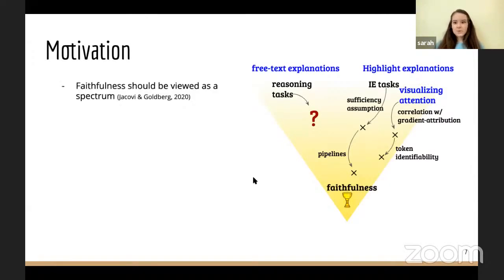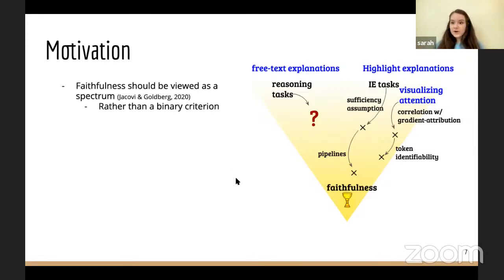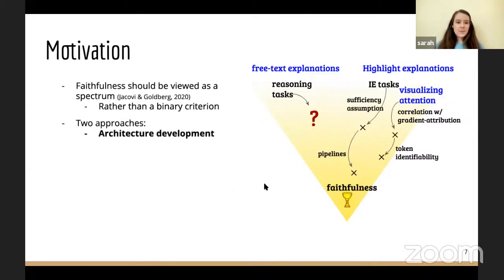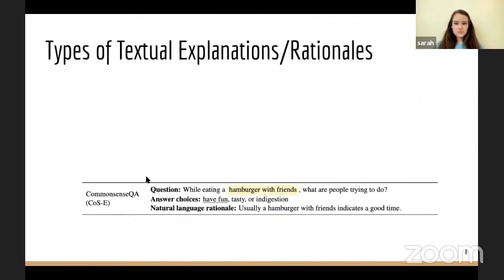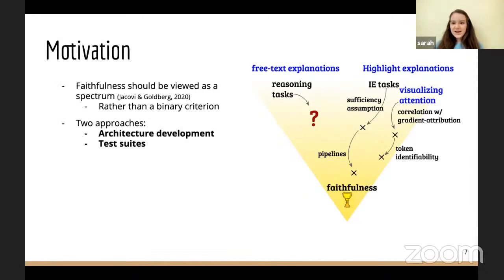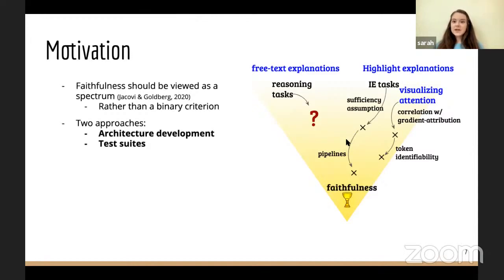The motivation for this work: recent work by other authors has argued that faithfulness should be viewed as a spectrum and not a binary criterion, because it is potentially very difficult to achieve and we may never have full guarantees of what model internals look like for individual instance decisions. There are two common approaches to doing this: architecture development and test suites, which fall respectively under model development and model evaluation parts of the ML pipeline. People have developed different methods — either architectures or testing suites — for different types of explanations to try to situate them on this gradient.